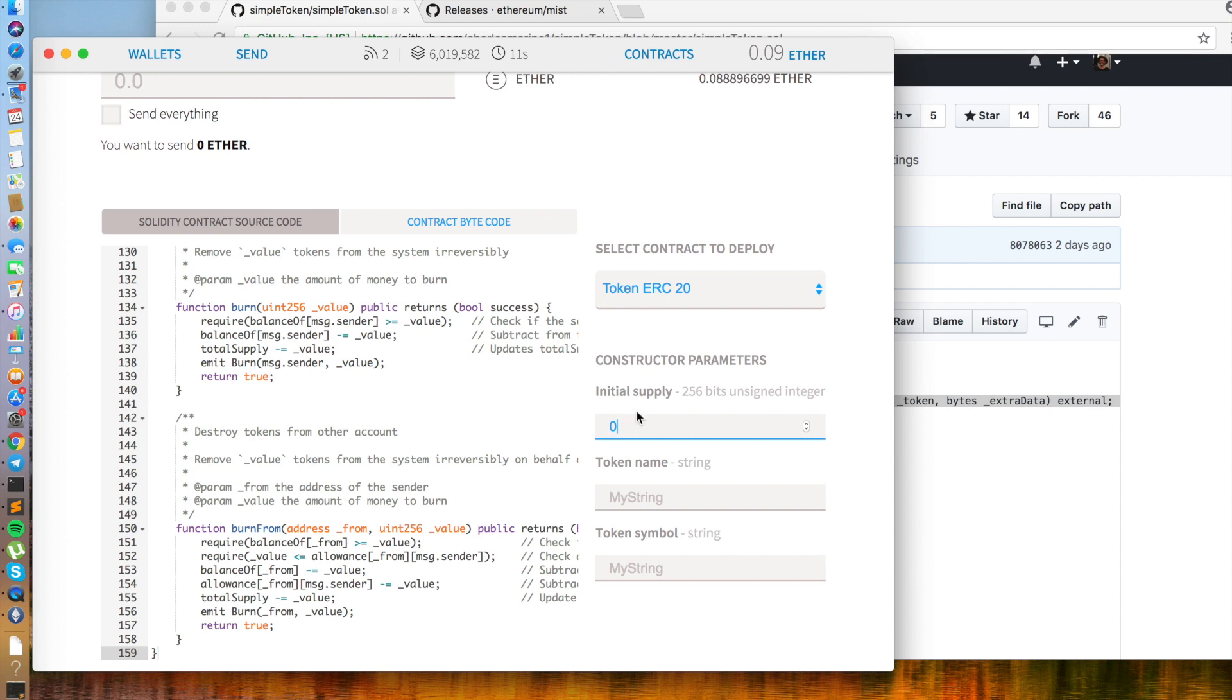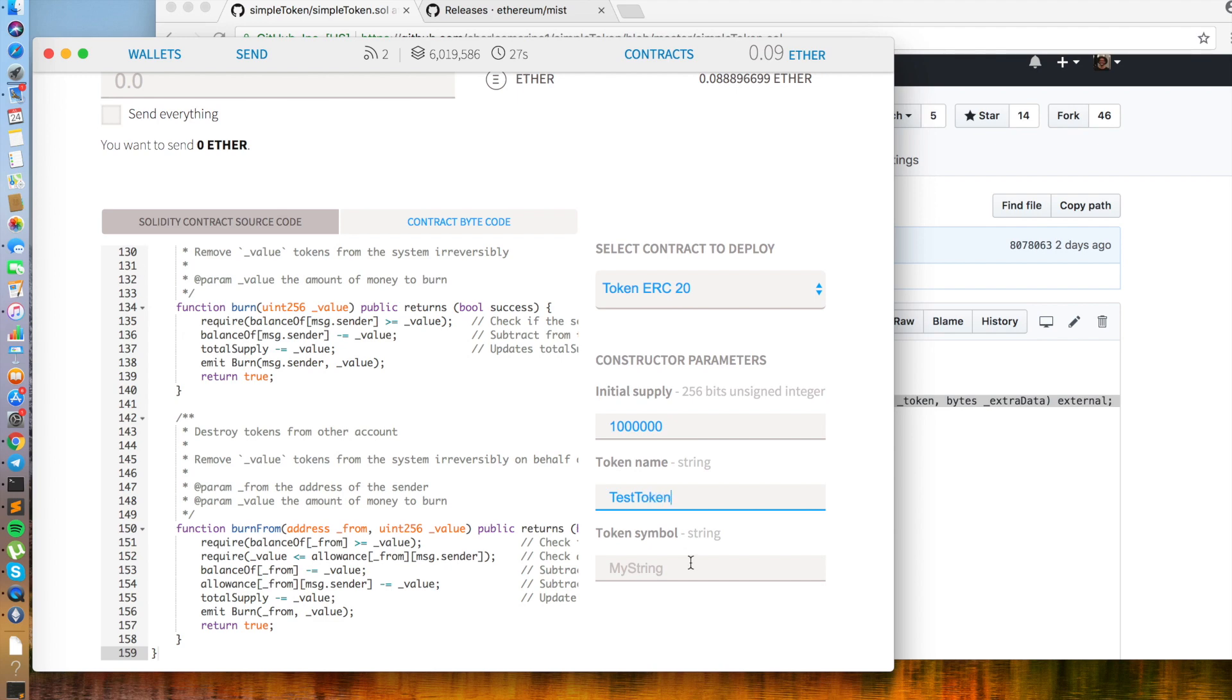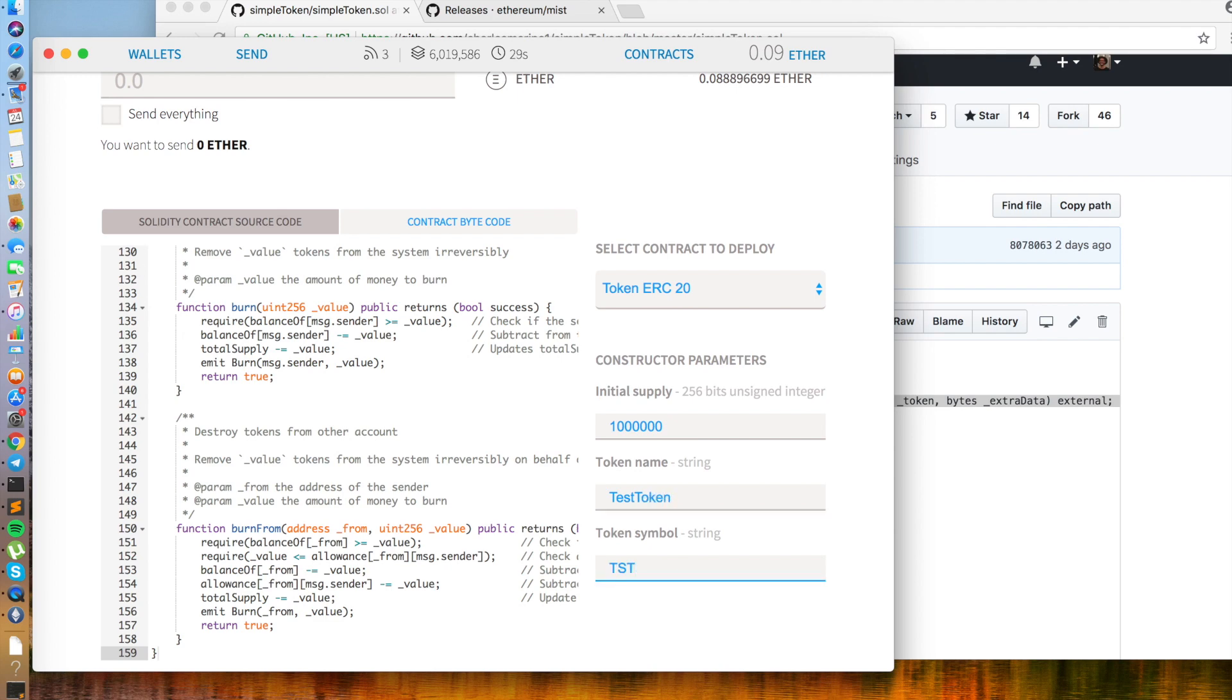And now we have the three inputs, initial supply, token name, and token symbol. For initial supply, let's put in 1 million. Token name, test token. I know this has probably never been done before. And token symbol, TST.